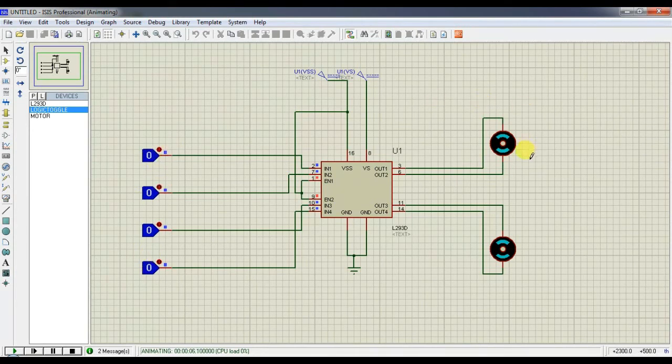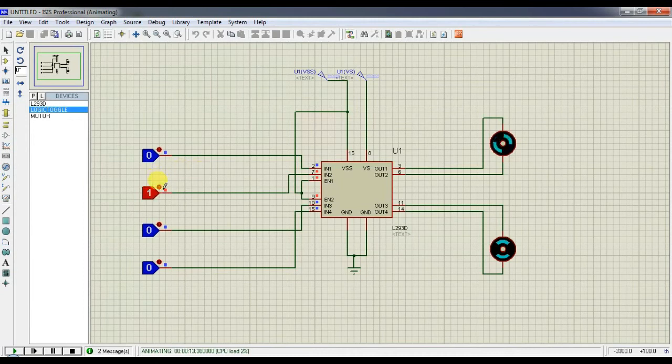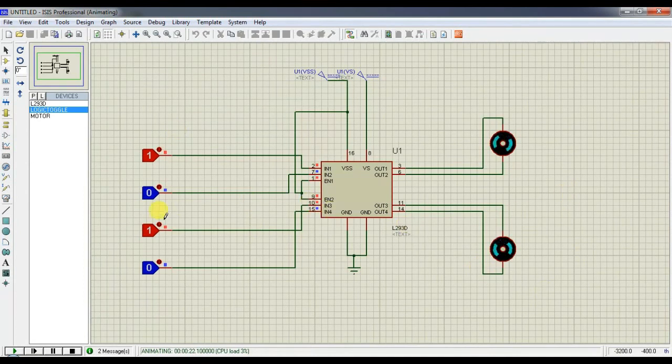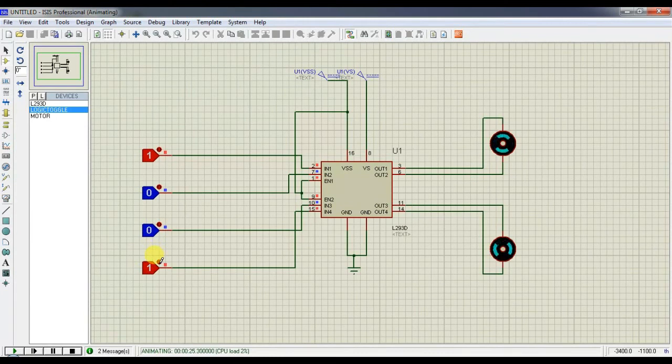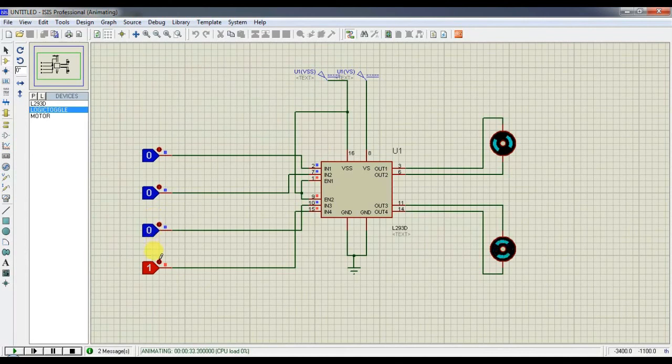When the motor should run, we should supply 1 0 or 0 1. 0 1 is for reverse direction, and the 1 0 is for forward direction. Like the same, we have to operate the second motor also. 1 0 1 0. We can change the direction like this. When all the logic pins are 1 1, the motor will not run. Also when it is 0 0, the motor will not run.